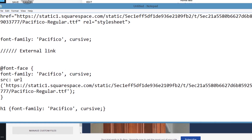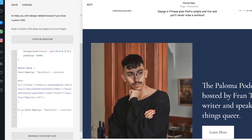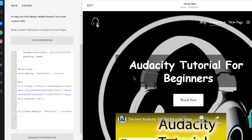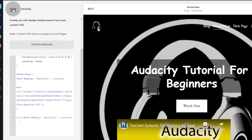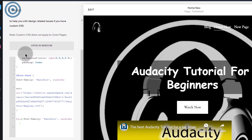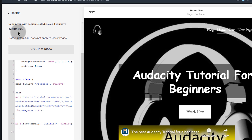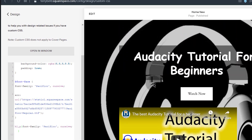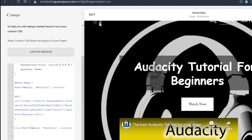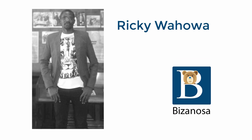That's it for this video. You've seen how you can use custom fonts — any font you get, you can upload on Squarespace and use it. Make sure that you save the changes so that everything you've made will persist. That's how you can add custom fonts on your Squarespace. I'll see you in the next video.